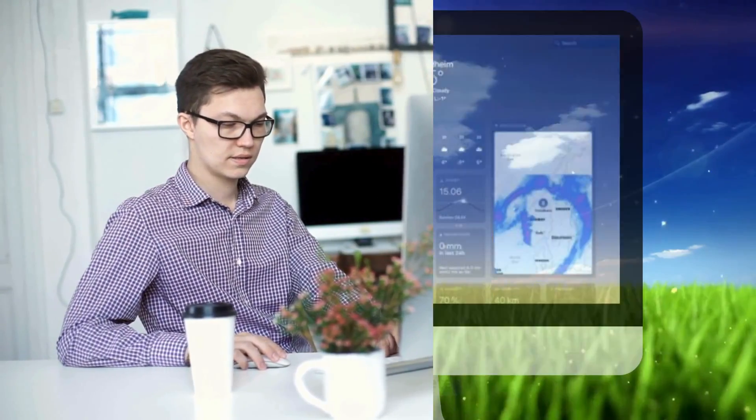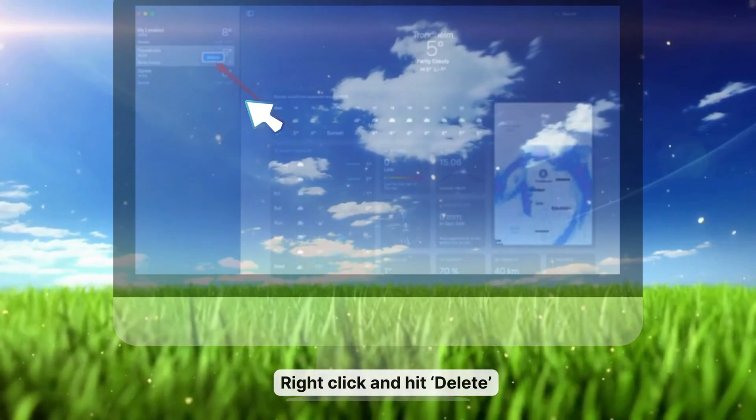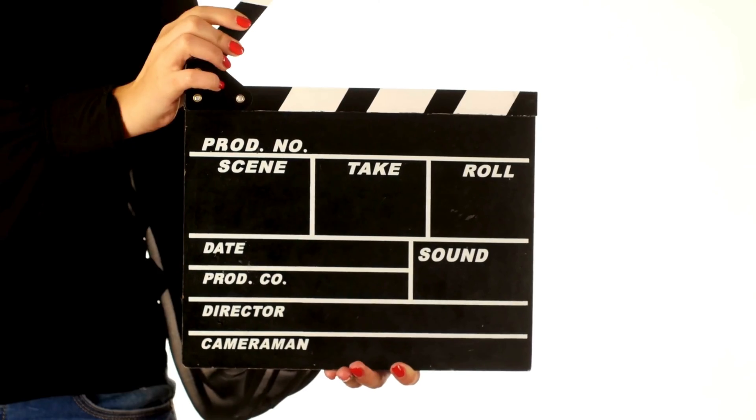To remove a location, simply pick the location you want to remove, right-click it and hit Delete. Confirm the deletion and your location will be gone. And that's a wrap — now you're a pro at adding and removing locations in the weather app on any Apple device.